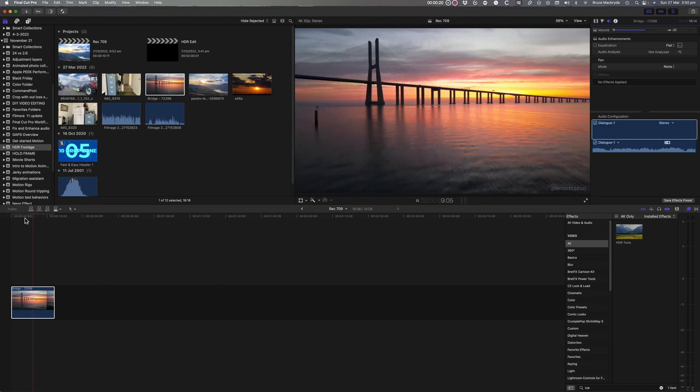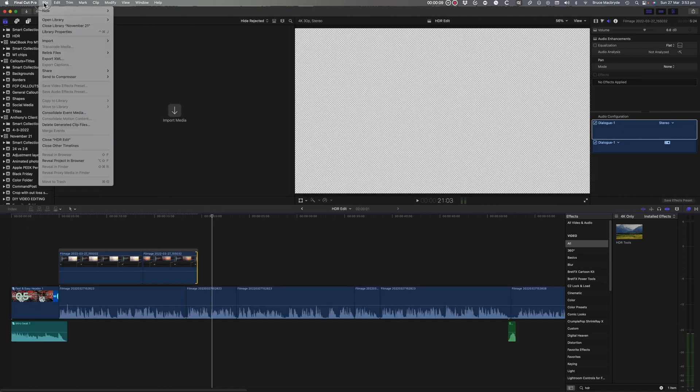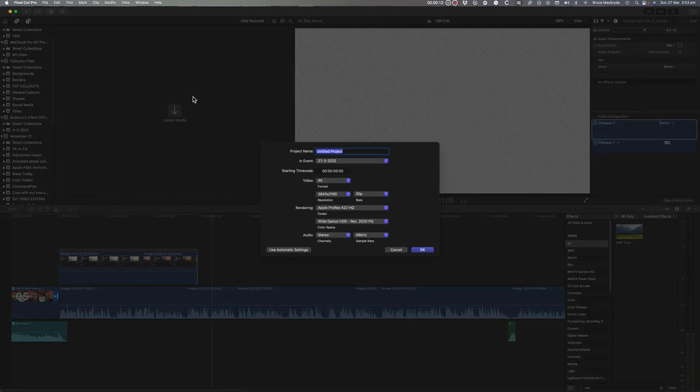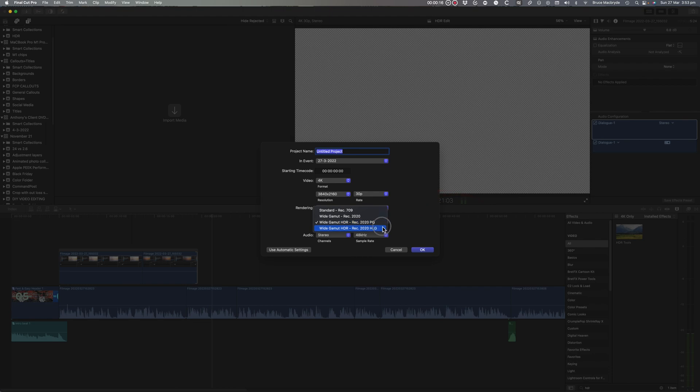This video will give you a quick solution to create a fully HDR project, so you don't need to continually add the HDR tools effect.